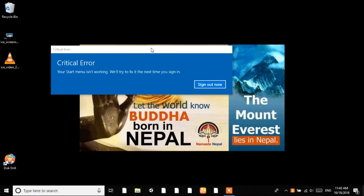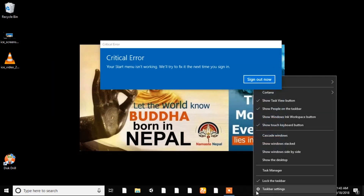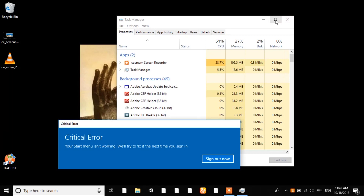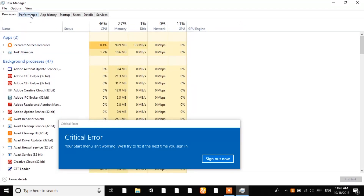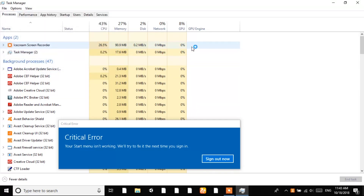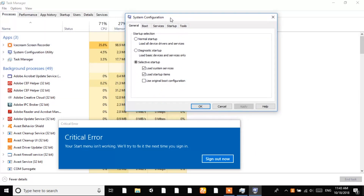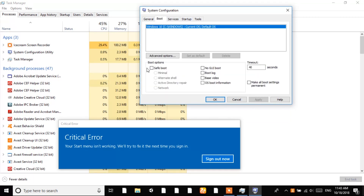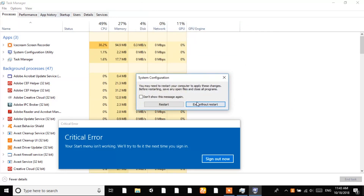First, right-click on the taskbar and go to Task Manager. Let's expand it a bit. Now go to File and run a new task. Type 'msconfig' and click OK. After that you can see options here — go to the Boot tab, choose Safe Boot, then click Apply and OK.